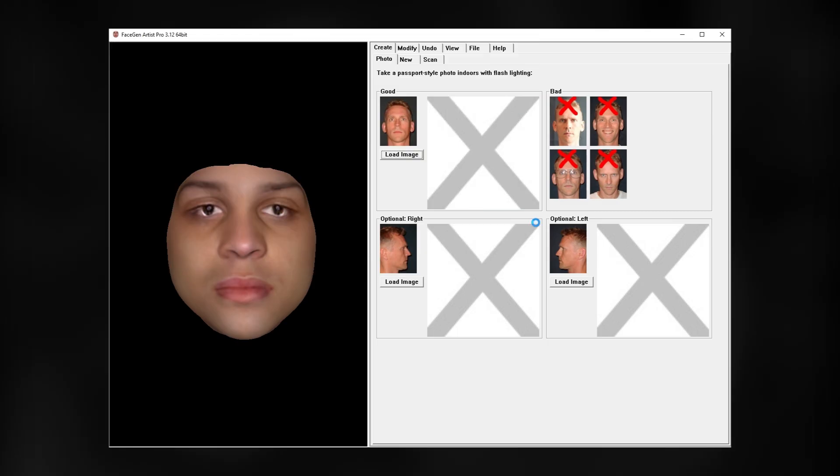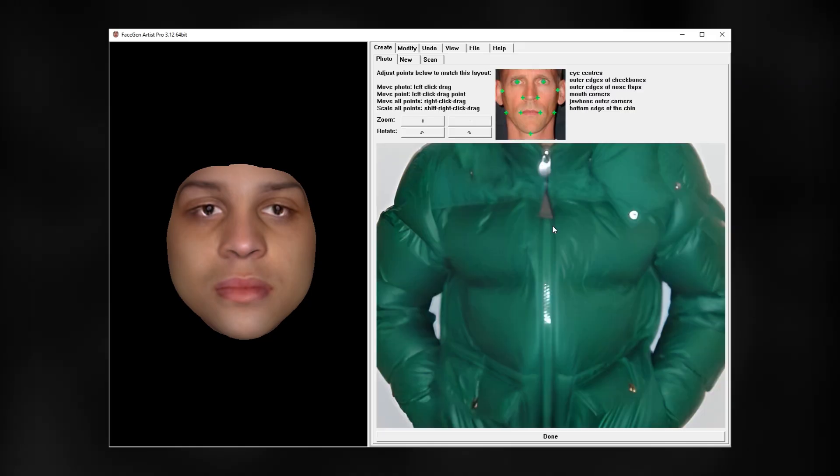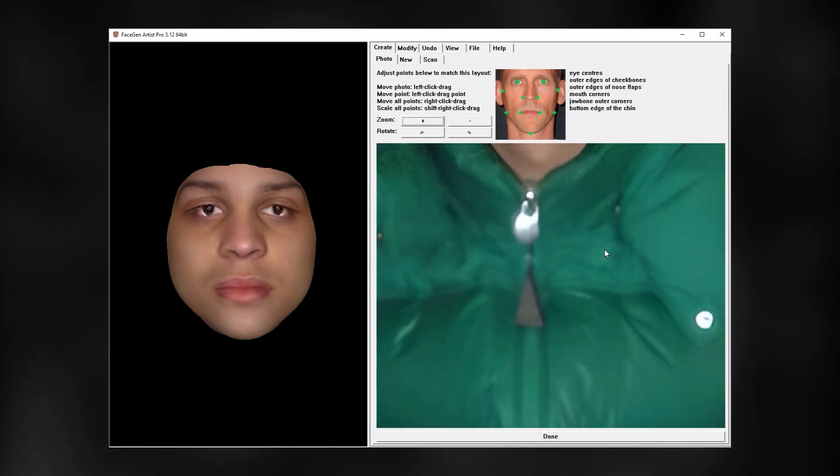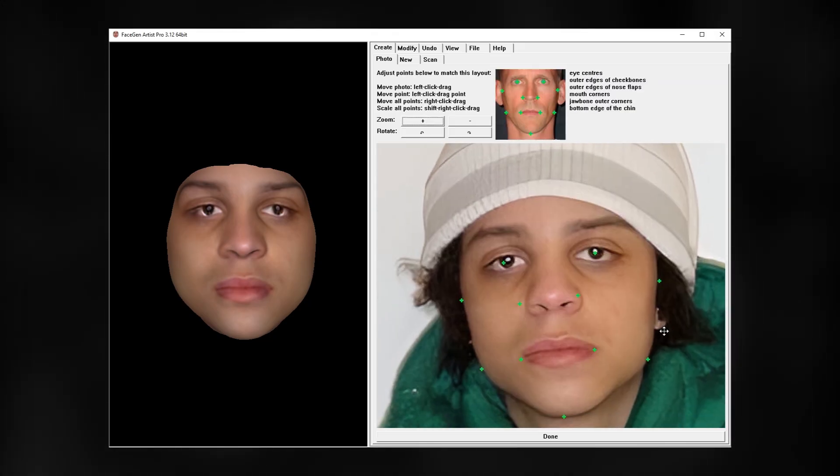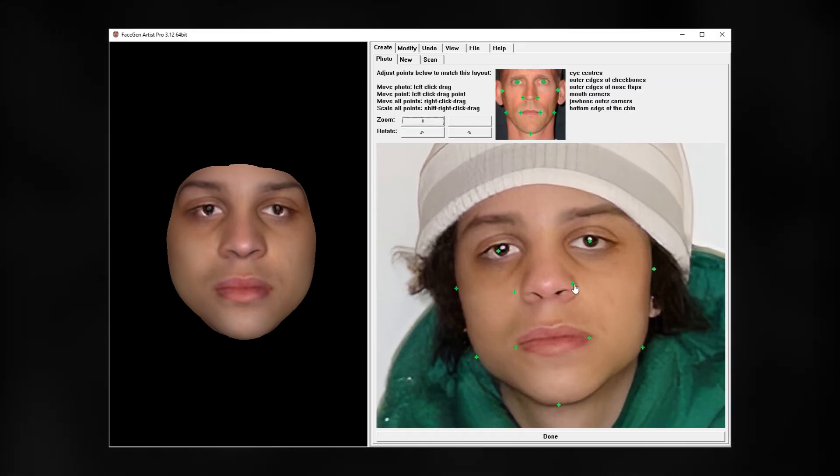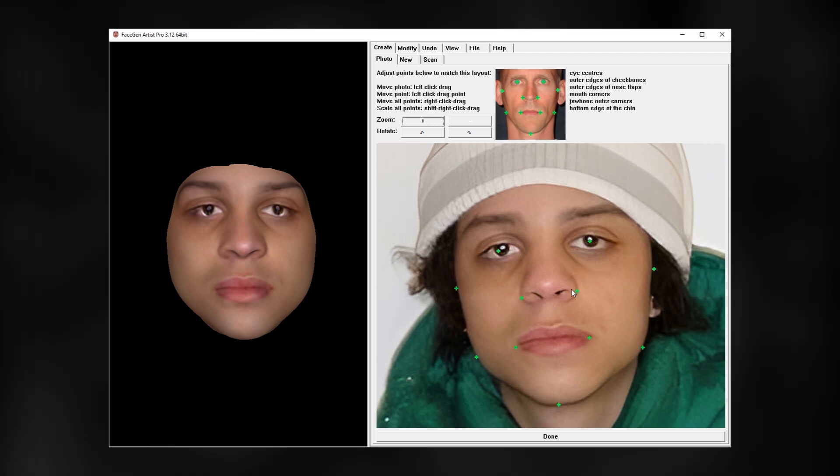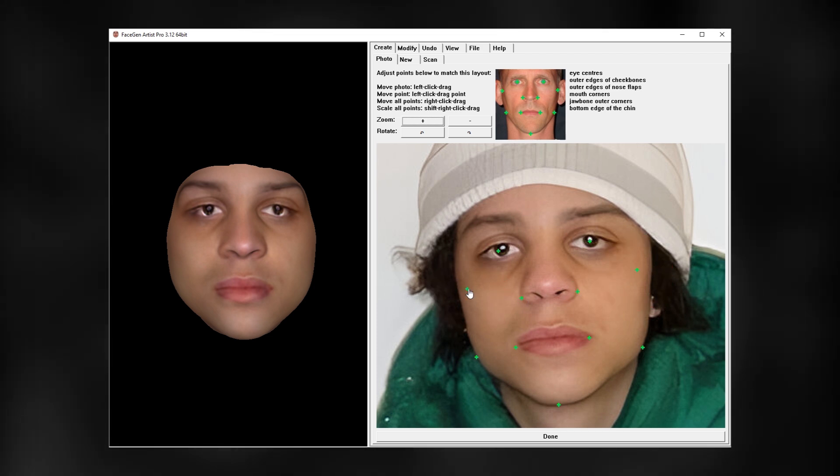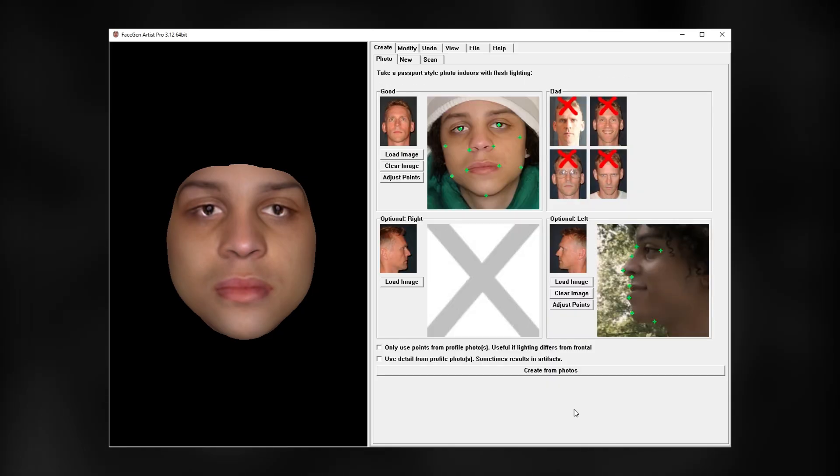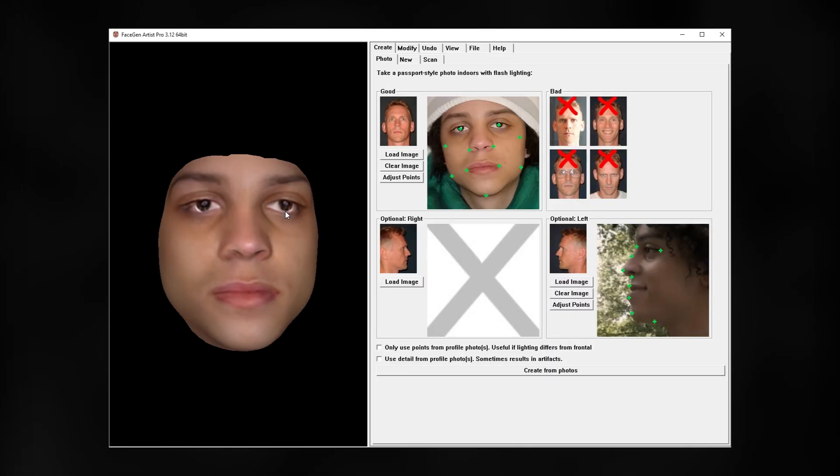Now we can start our process with FaceGen. The workflow is pretty straightforward. Just upload the image and move the points to follow the reference. Some points to look out for are those on the sides. Make sure you don't just place them on the edges of the face, but on the cheekbones to get the best result. After hitting create from photo you should be good.